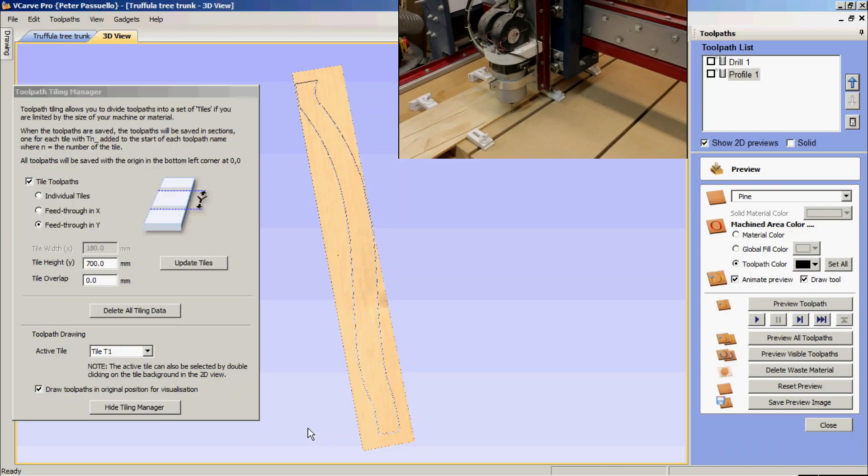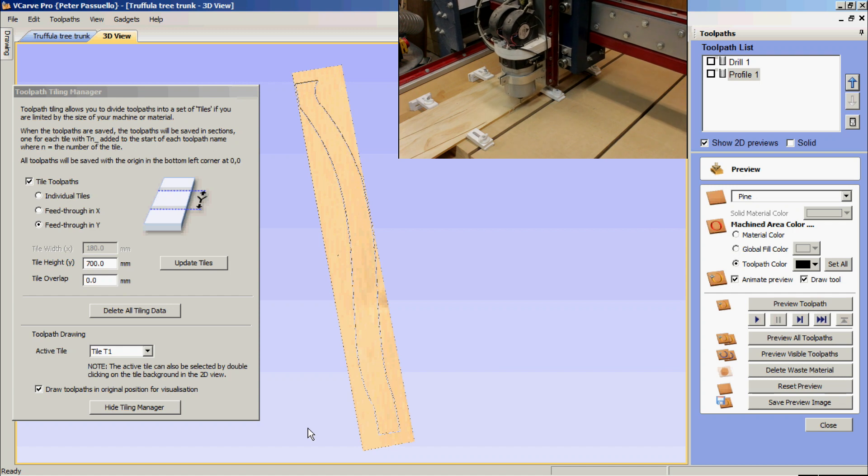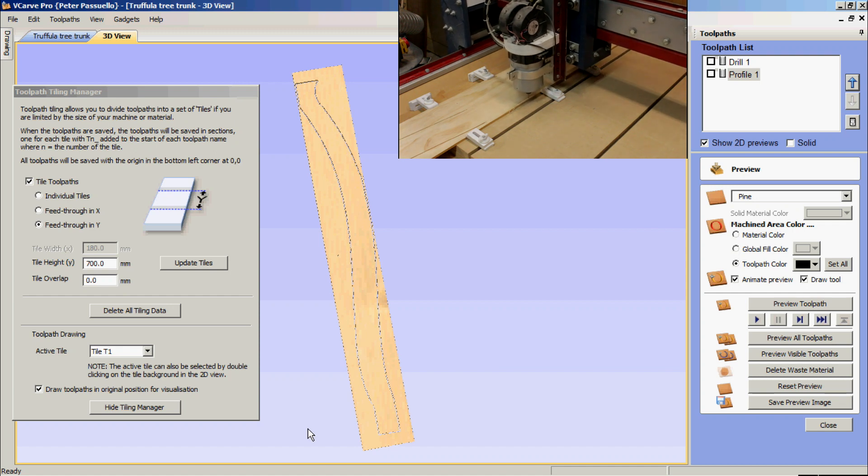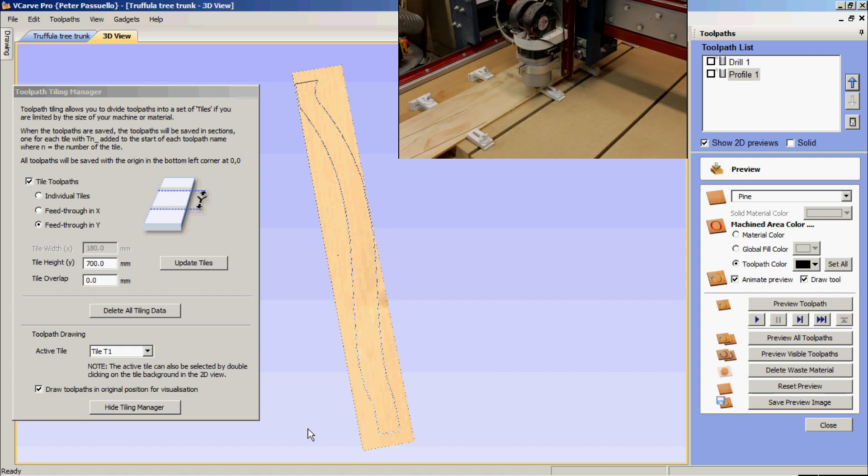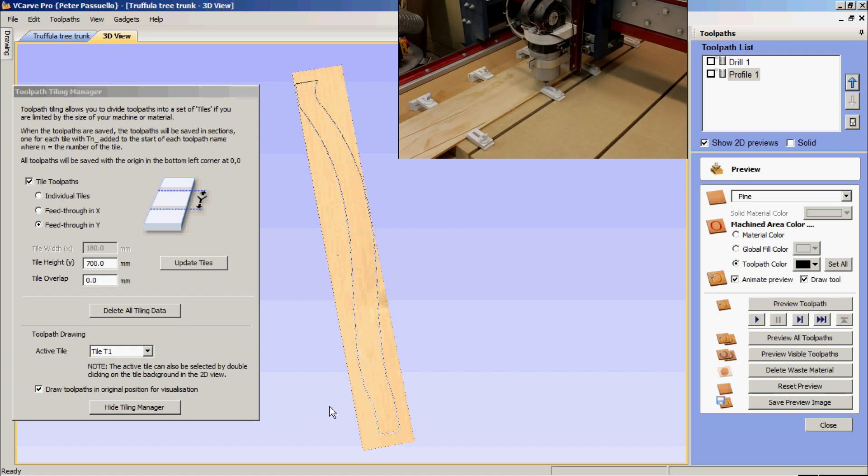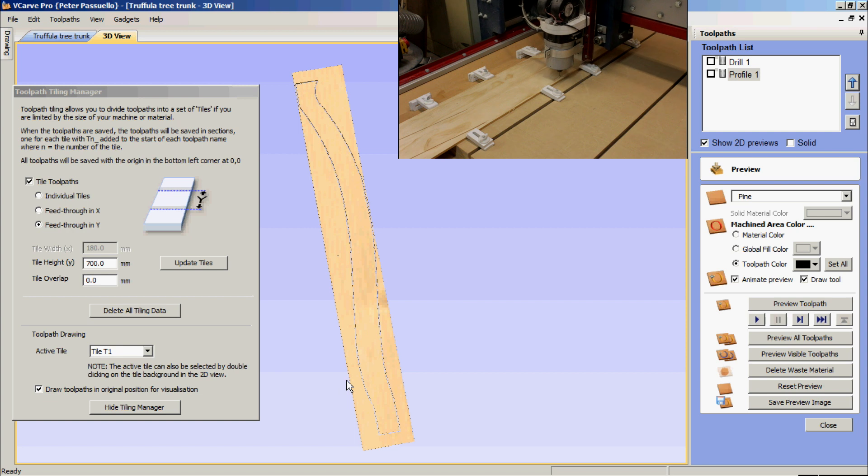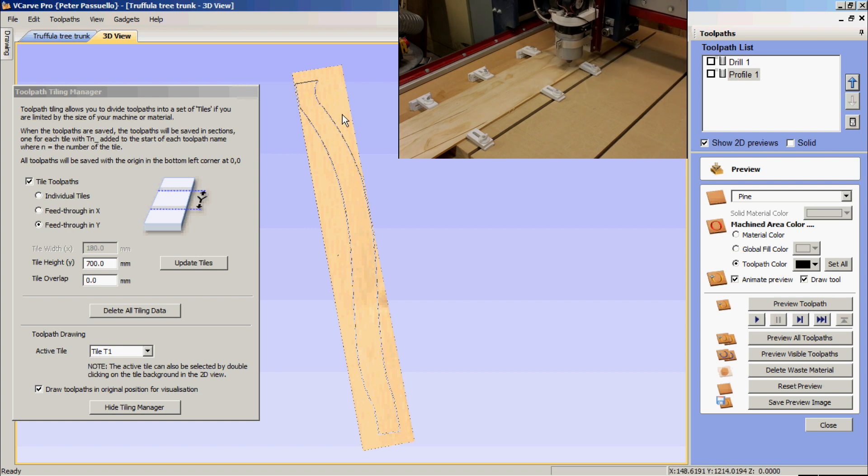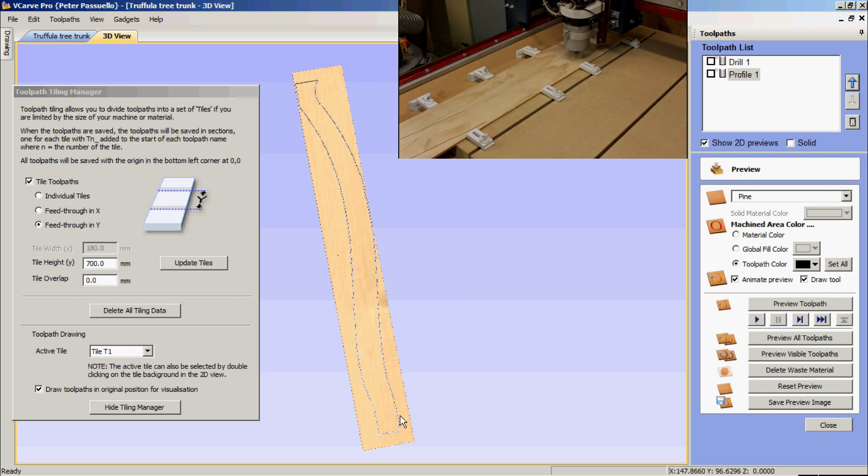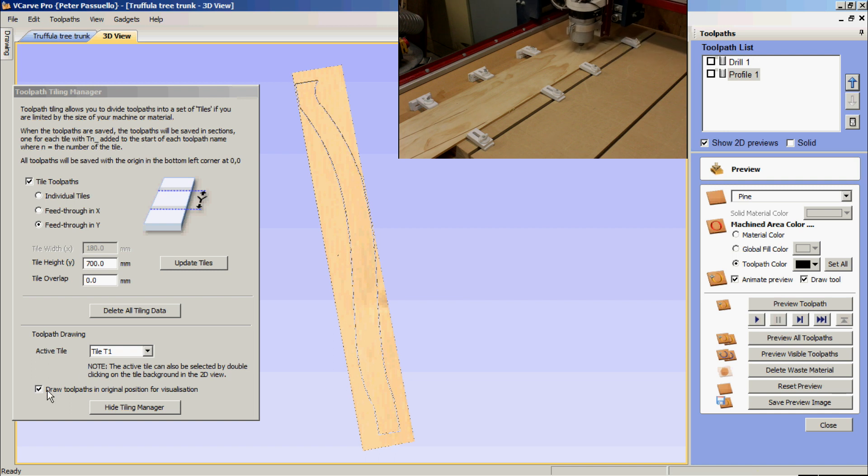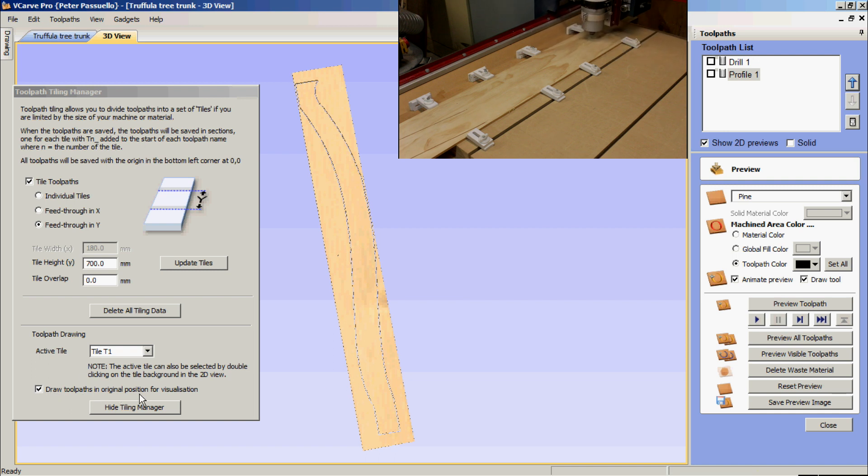Well, with the cutting well under way, let's go back and have a look at previews of our toolpaths. You'll notice here it shows the entire cutout piece, but what I'm going to do is click down here, draw toolpaths in original position for visualization. I'm just going to uncheck that.